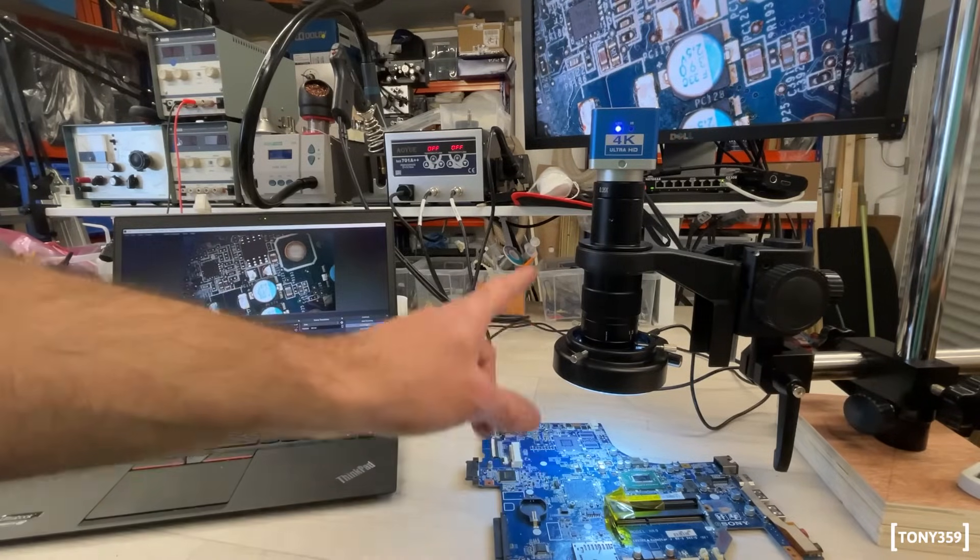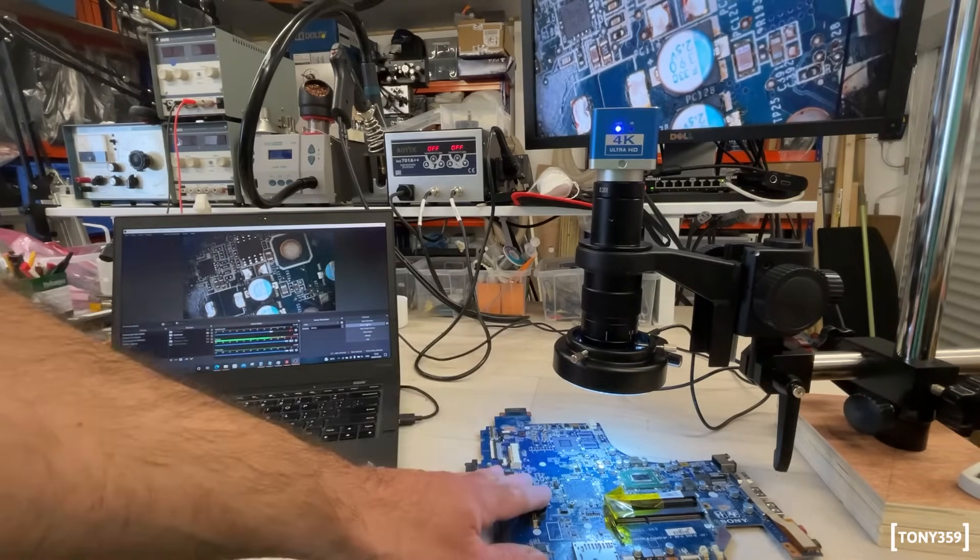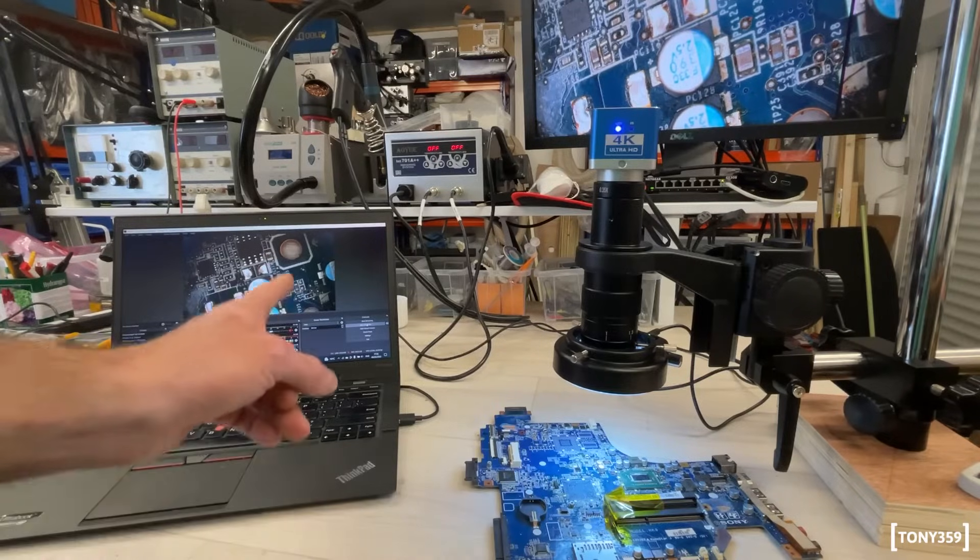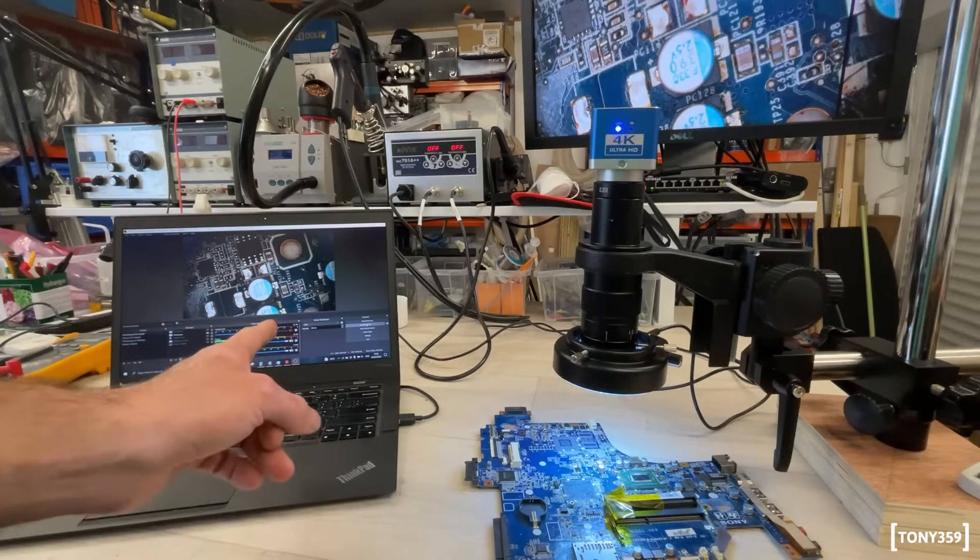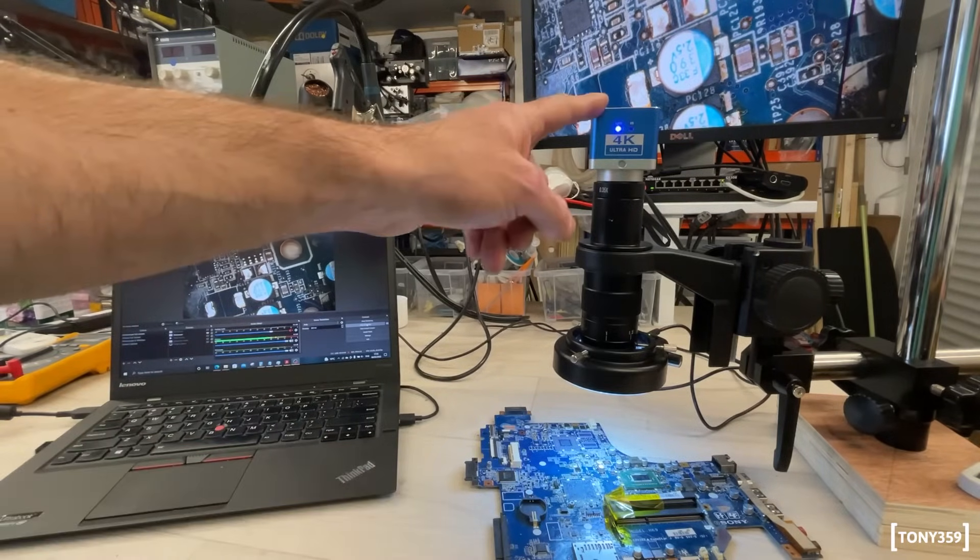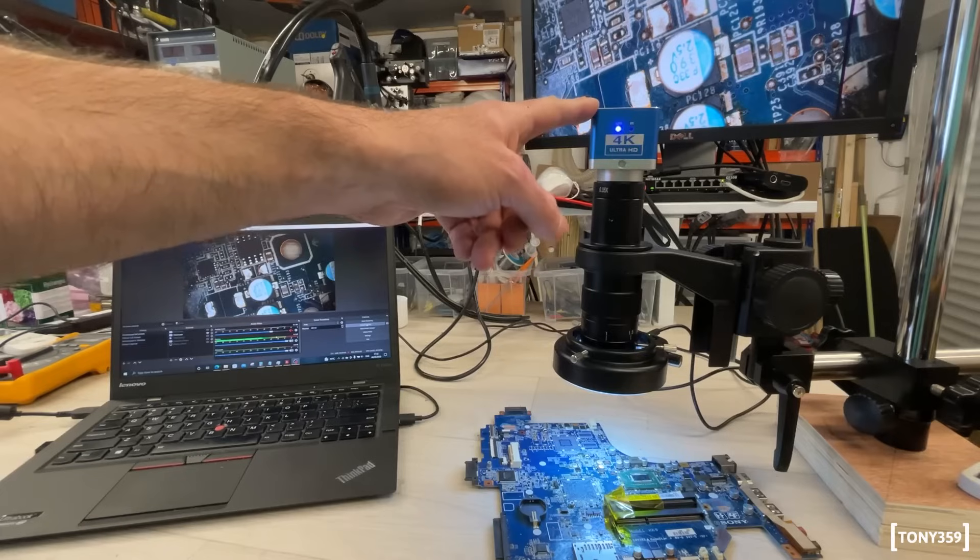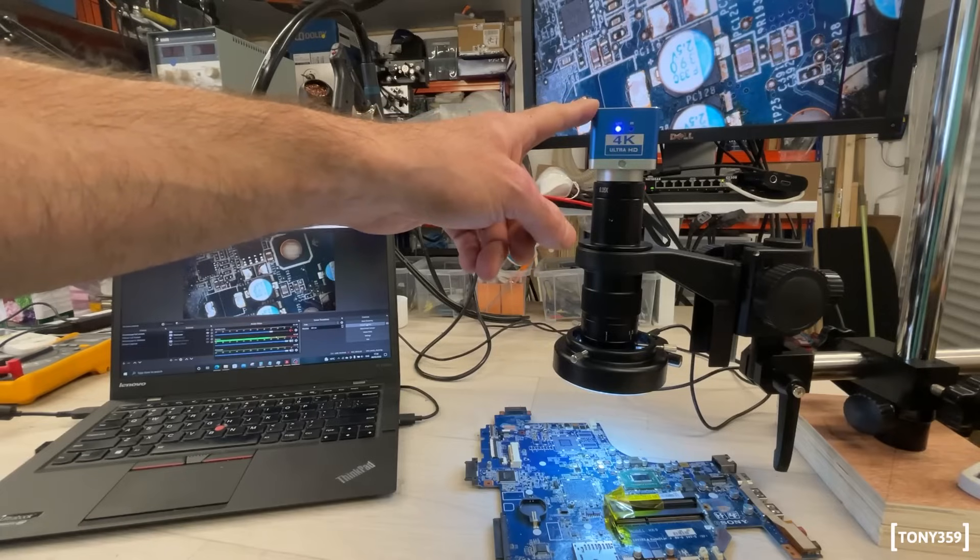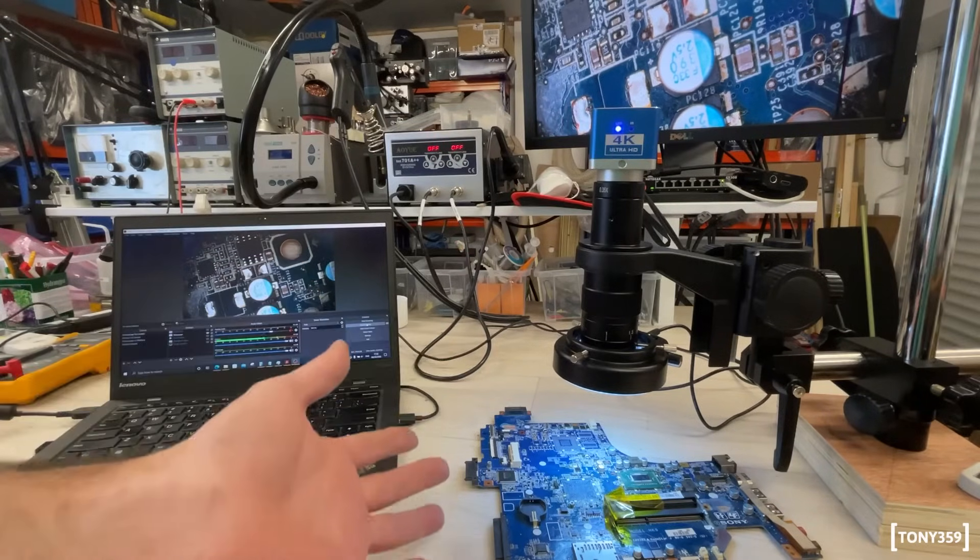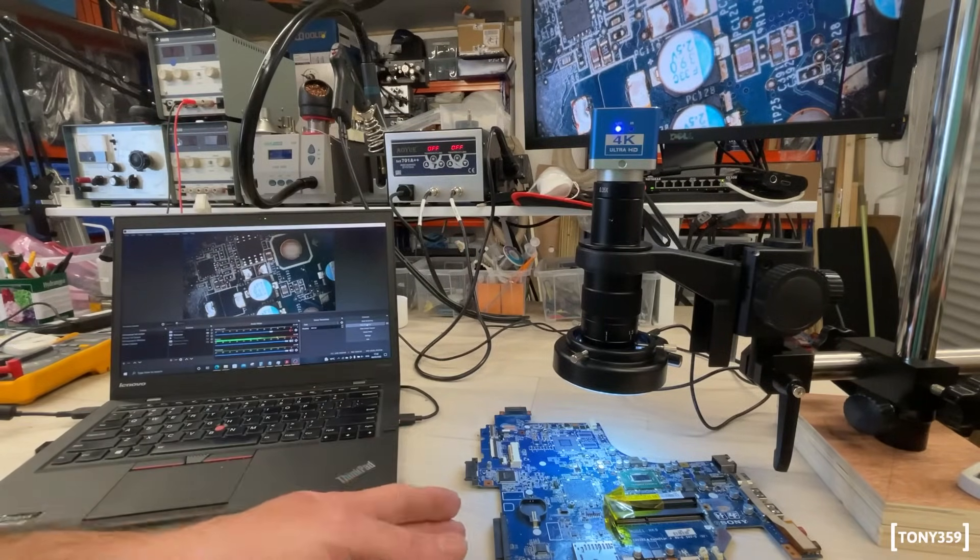Bear in mind the HDMI output is 60 frames per second. The USB output, it's only 30 frames per second. I can see the camera on the menu has a 4K output available. I don't have a 4K monitor, so honestly, I don't know how to test it.